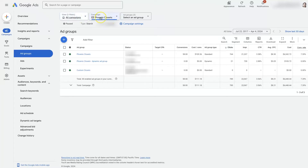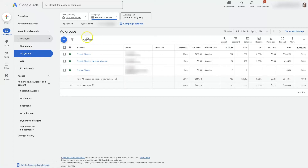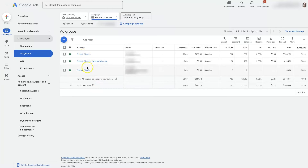Once I have a campaign selected, I can open the dropdowns here and click on Ad Groups. That's going to open up all of the ad groups that are in this campaign. We can see that there are three different ad groups here.